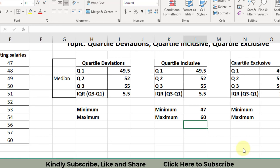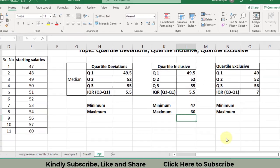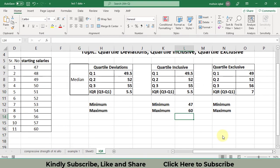So this was all about how to calculate QUARTILE.INC, QUARTILE.EXC, and the interquartile range, and what is the difference between quartile inclusive and quartile exclusive. I have explained everything in this video. Hopefully you liked it — if so, please press the like button and subscribe to my channel.